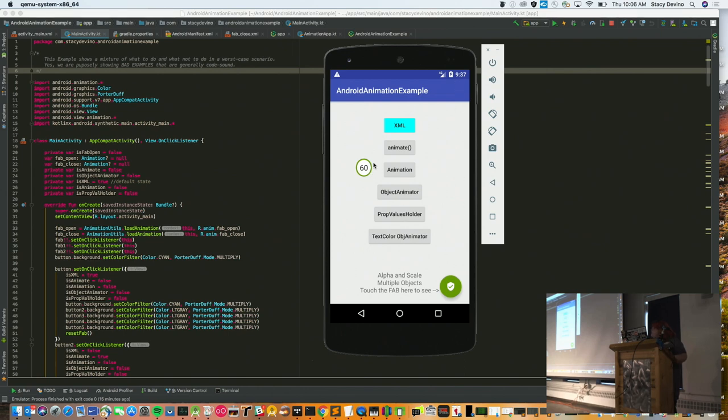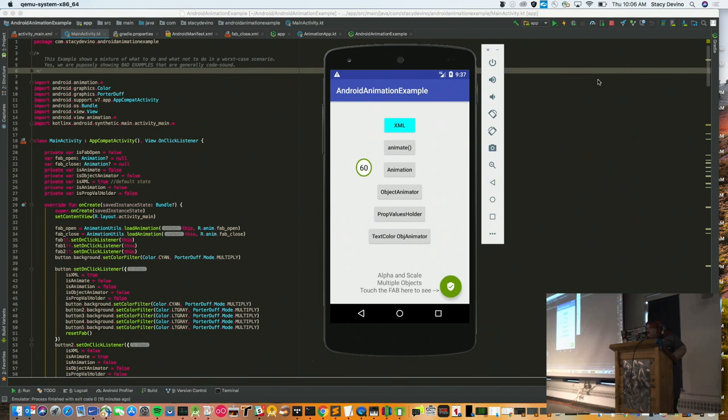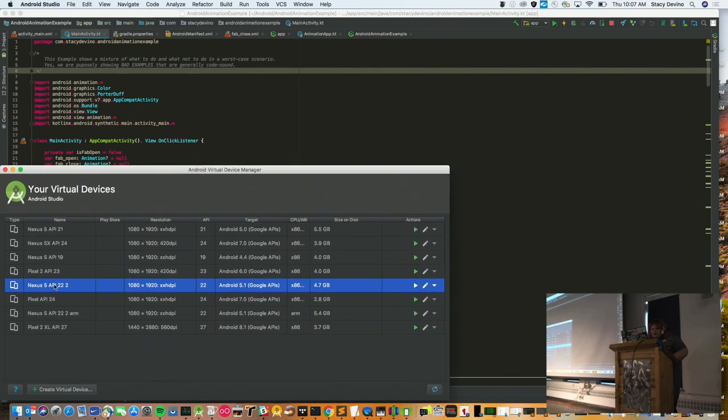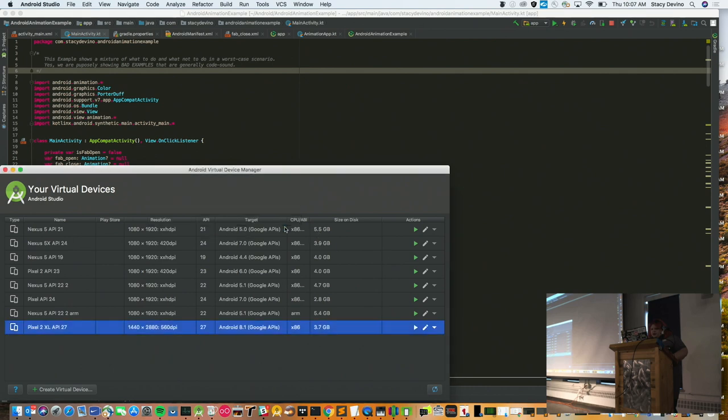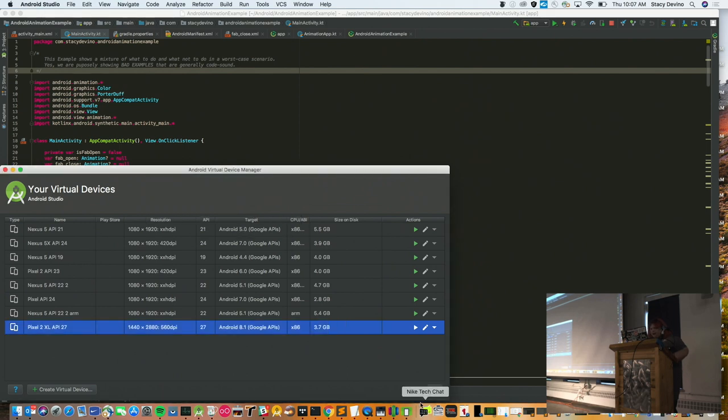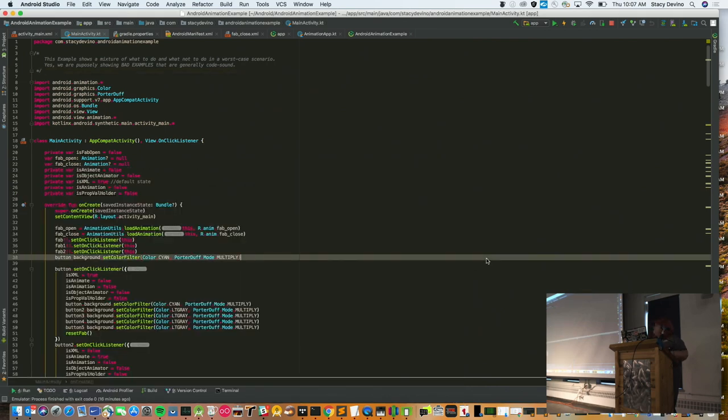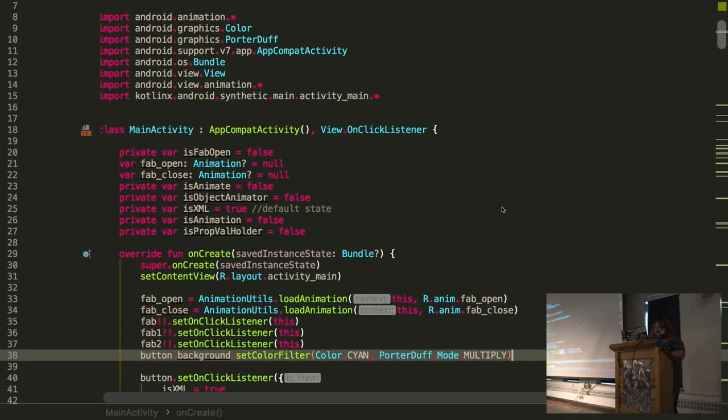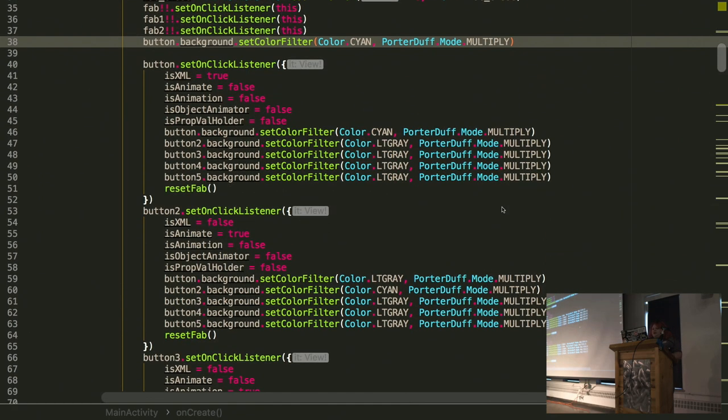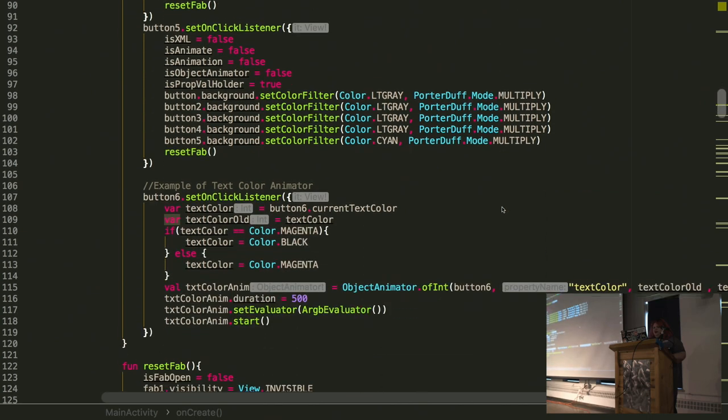So you see there's this lovely frame indicator up here. And what we're doing is animating a fab. The actual emulator stopped. We'll just start with this one then. Apparently that died. So let's just go over the code then.